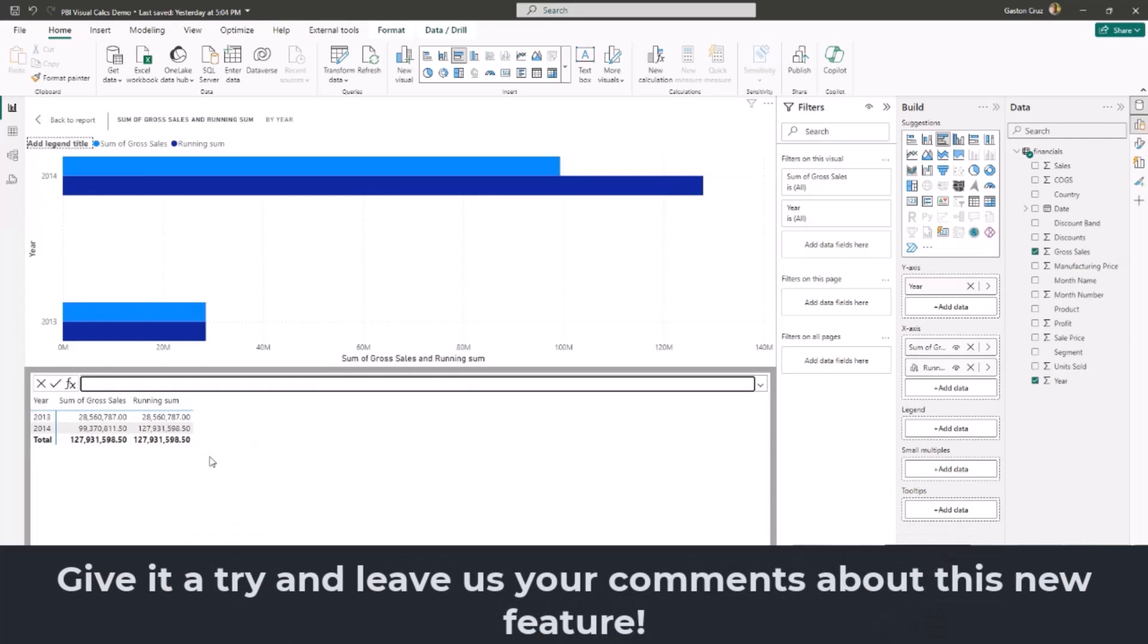So this is a really quick and easy way to start testing and building those DAX automatically on top of any visuals in your Power BI Desktop report.